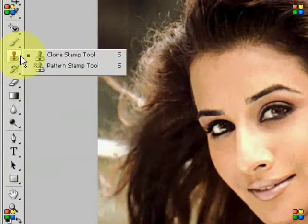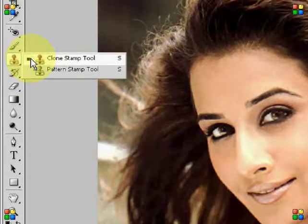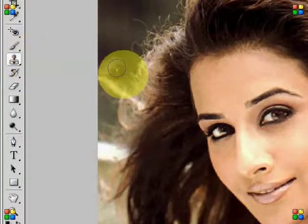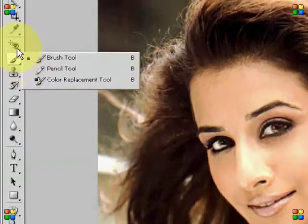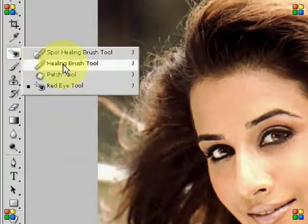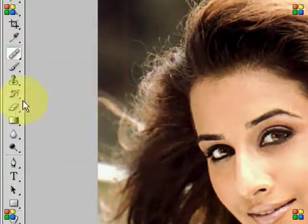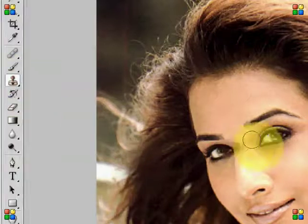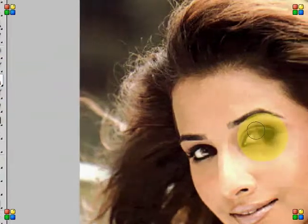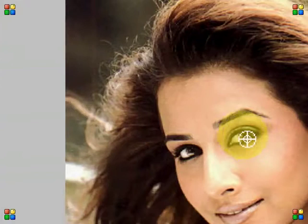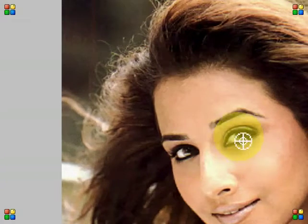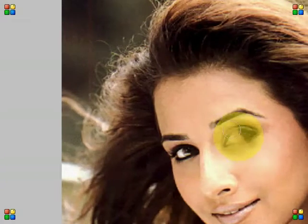The next tool we have is the clone stamp tool. The stamp tool is very powerful. I think in the last tutorial I told you about healing tools — that is a similar tool. You can use this tool with two eyes, and I have set the eye diameter.